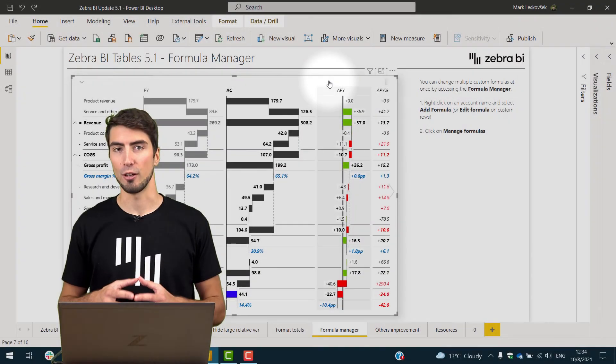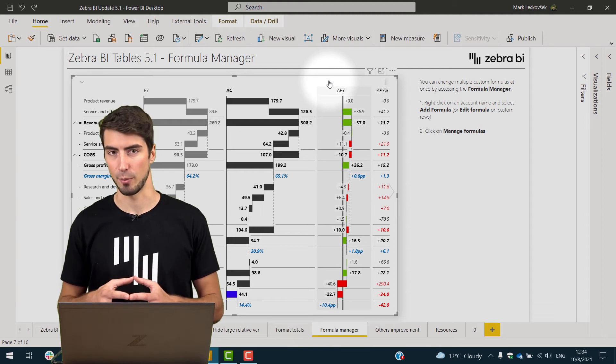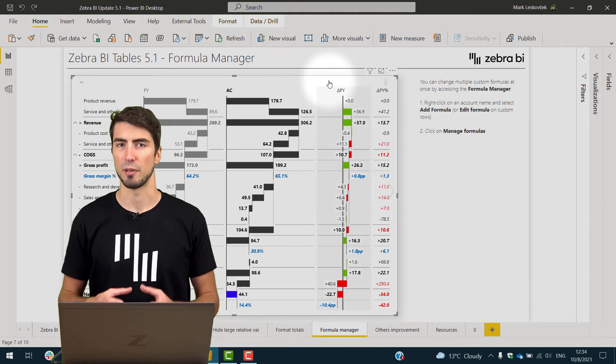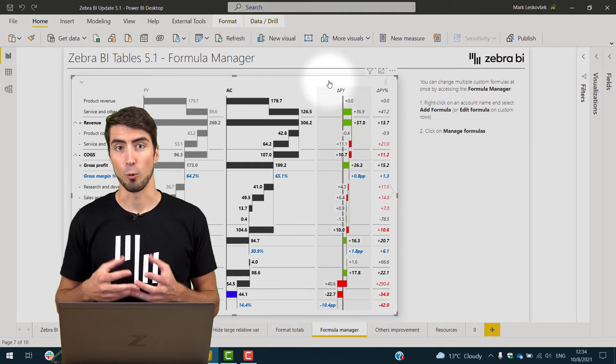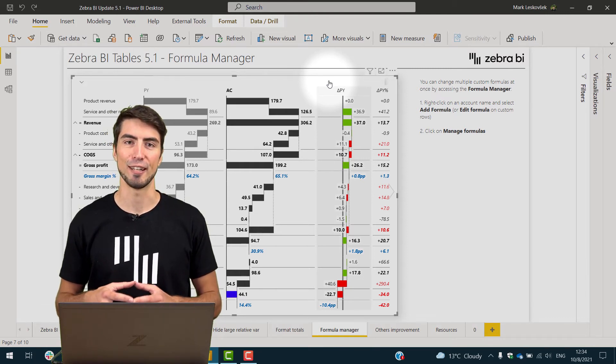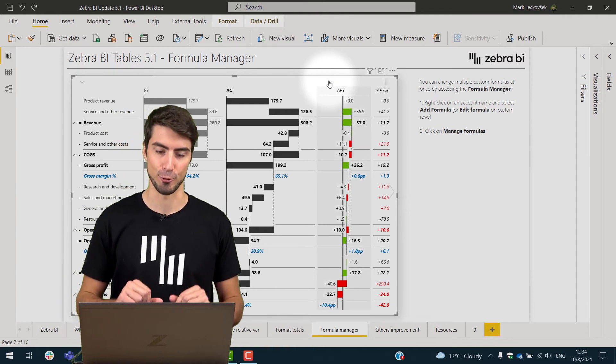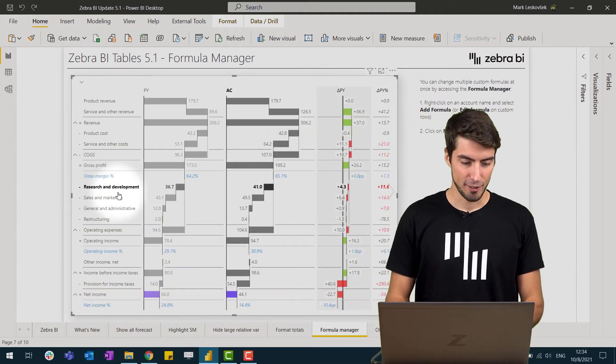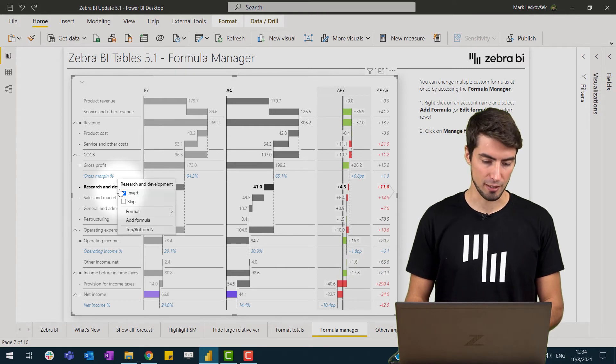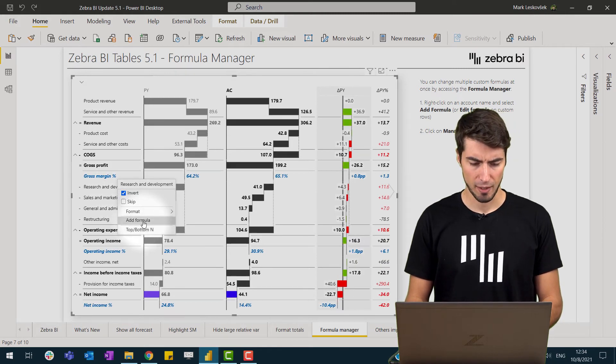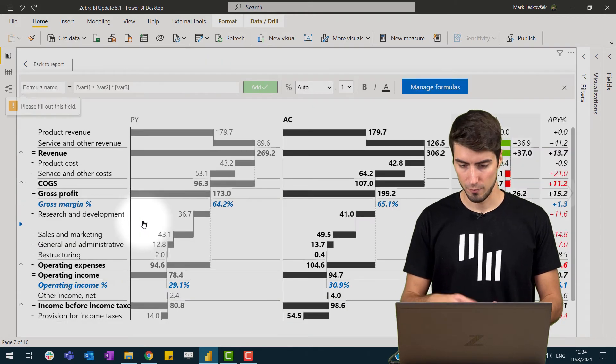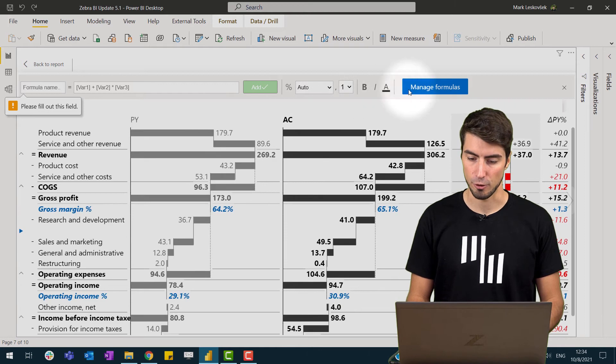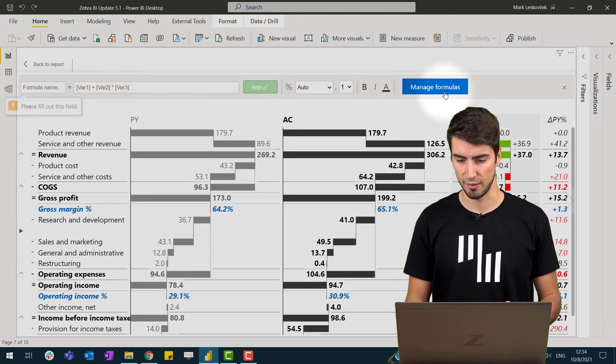Custom row calculations are one of the really advanced features of Zebra BI tables. But working with multiple such formulas can be a problem. To make your life easier with managing this, we've created a formula manager. Let's take a look at how to use it. You can access the formula manager by right-clicking on any of the rows and clicking on add formula. This will then open up the formula editor and now you have this new button of manage formulas.